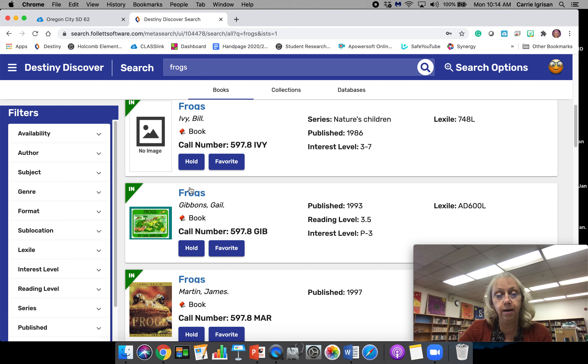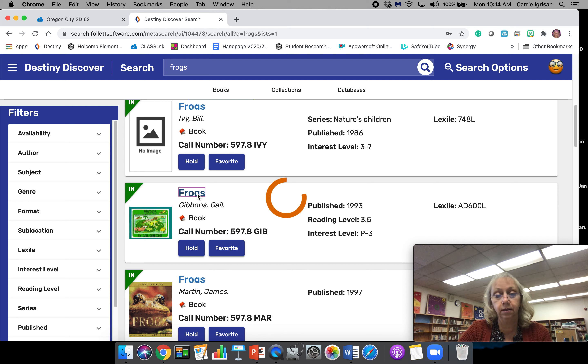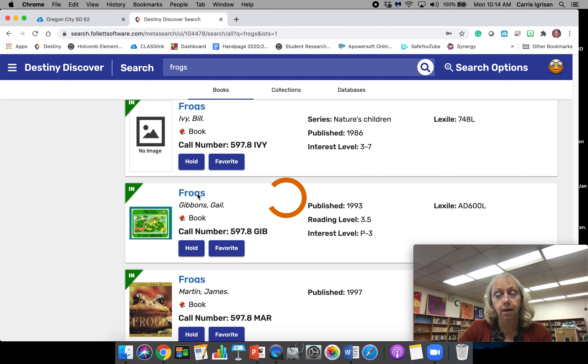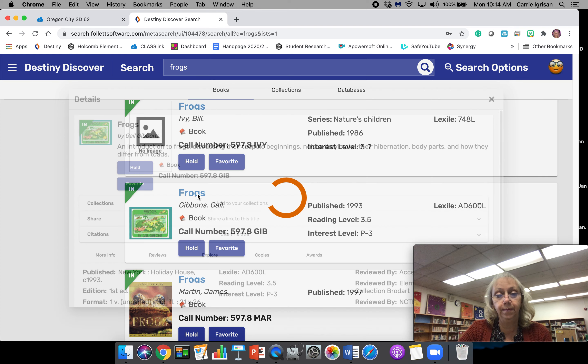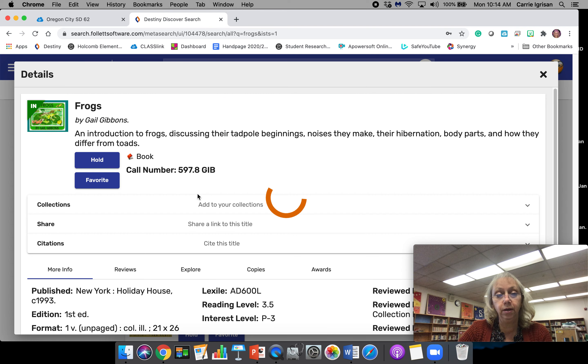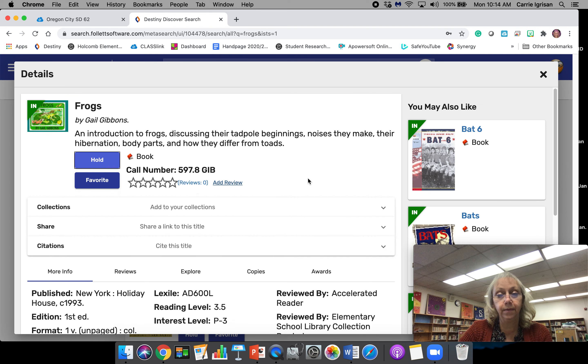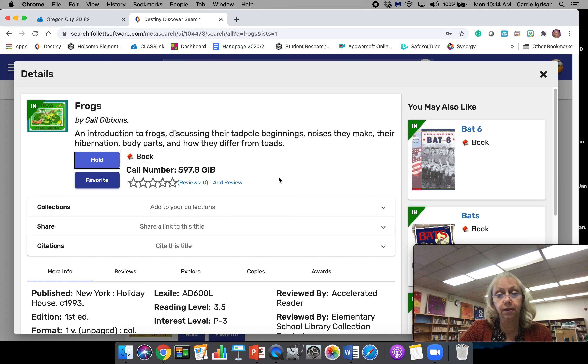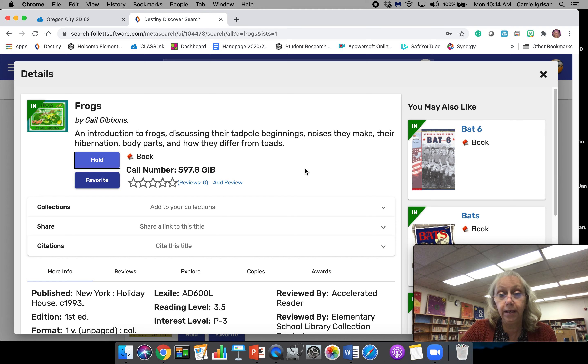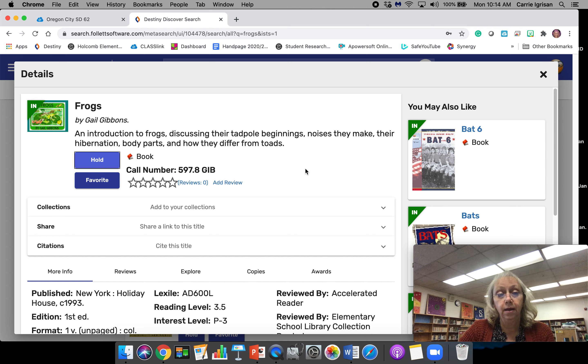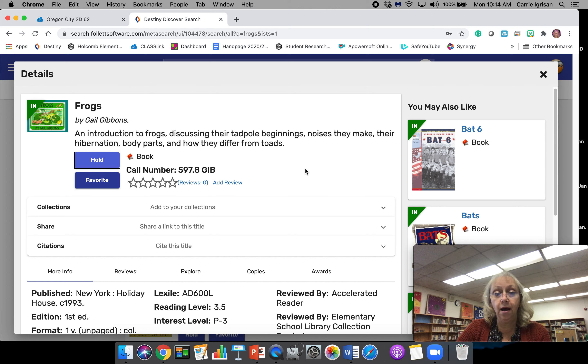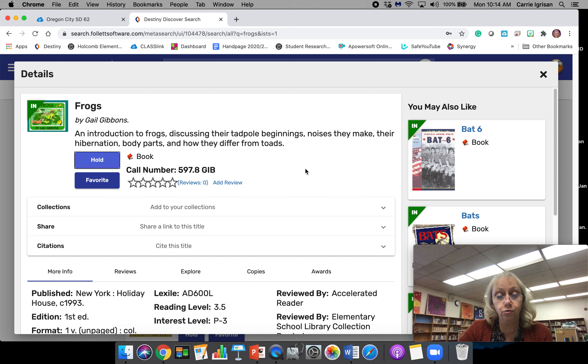If you want to know more information about the frog book, you can click the word Frogs and it will bring up more information about the book. It tells you that it's an introduction to frogs discussing their tadpole beginnings, noises they make, their hibernation, body parts, and how they differ from toads.